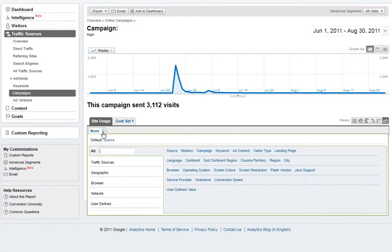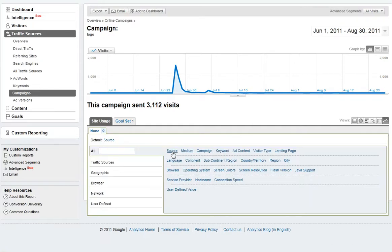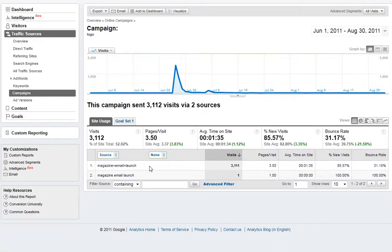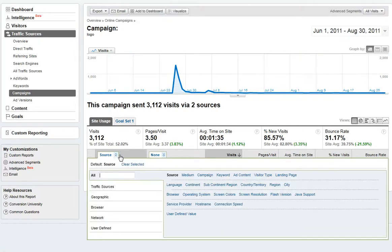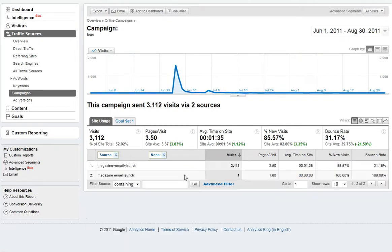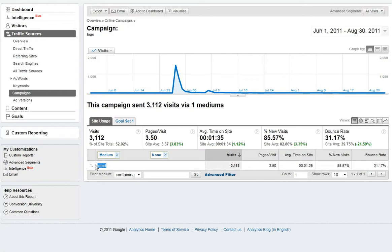If you click on the button here you can also see via Source and Medium. If we click on Source we can see our magazine email launch and the number of visits from it, and if we go to Medium we can see email as a group. So when we've sent out a number of emails we'll be able to filter email as a group, but we'll also be able to drill down and look at specific emails sent.